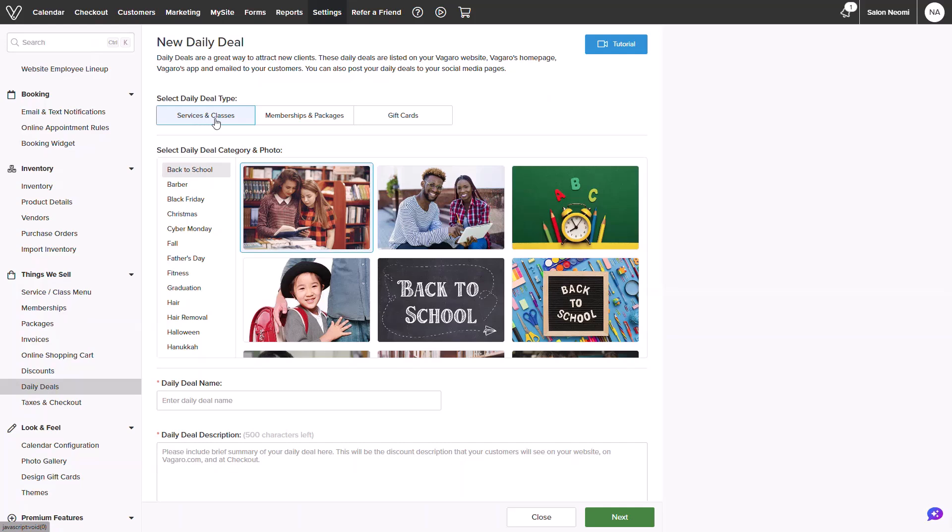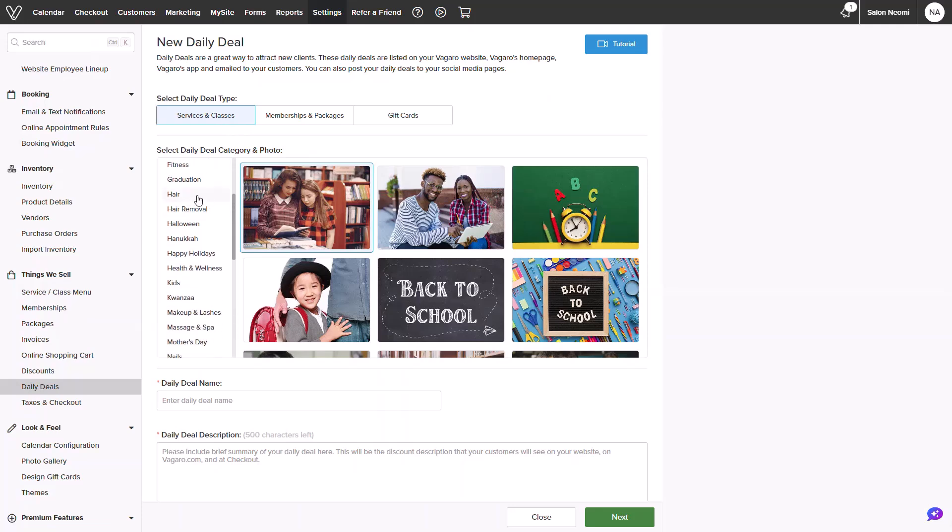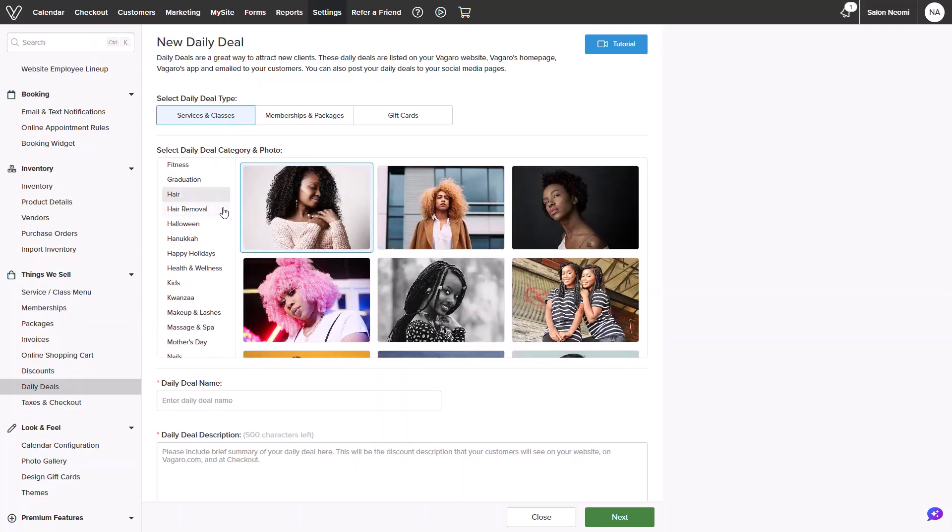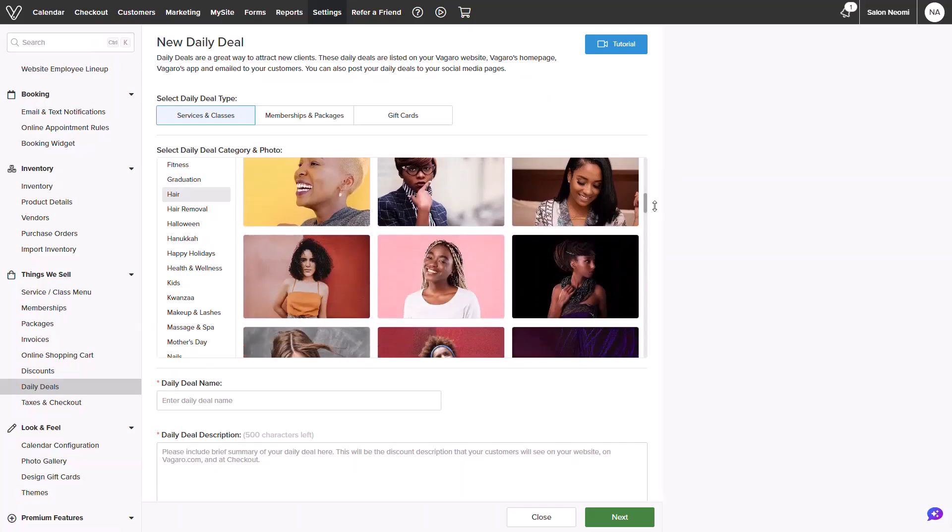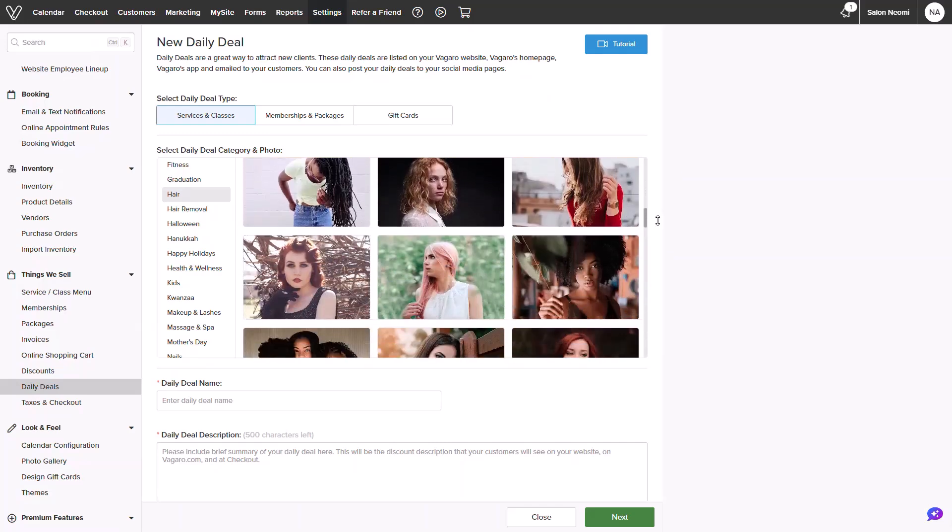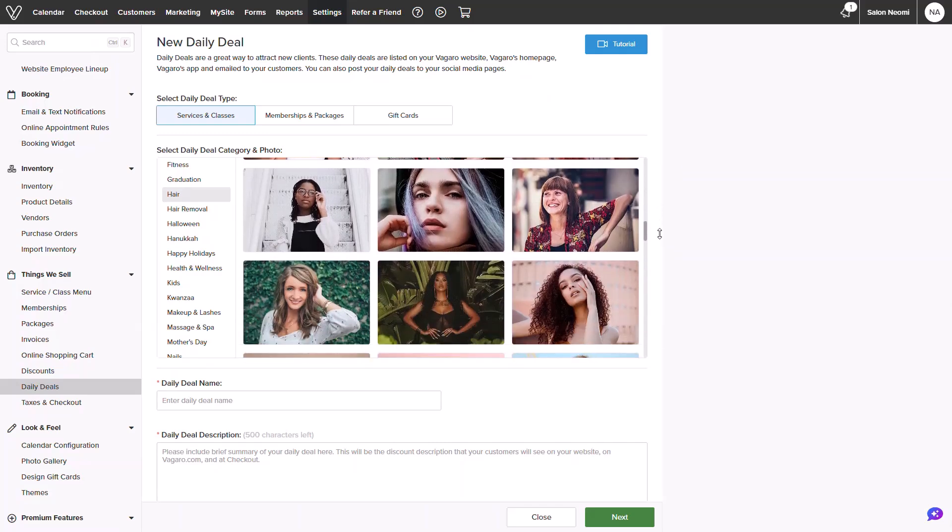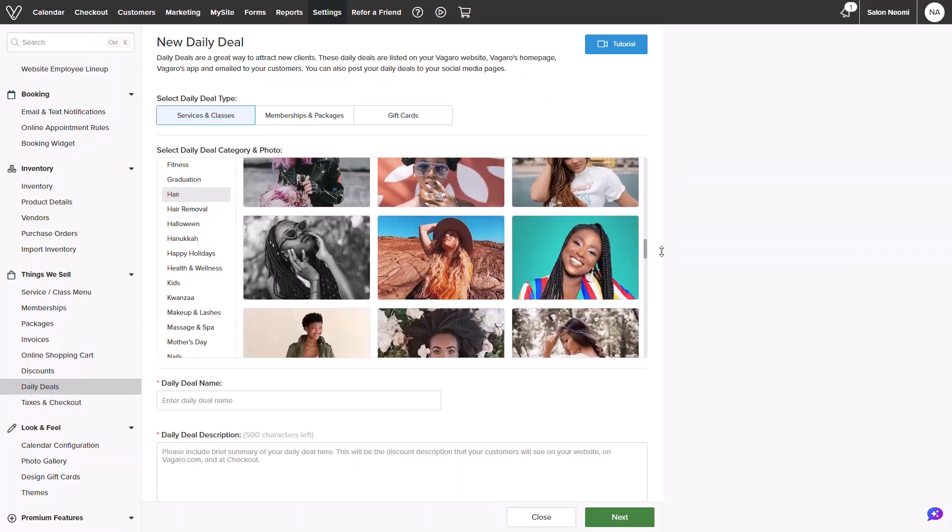You will select a daily deal type between services and classes, memberships and packages, and gift cards. Below, you will be able to pick a photo to display. We have a multitude of photos to choose from and categories. I'll quickly select one.